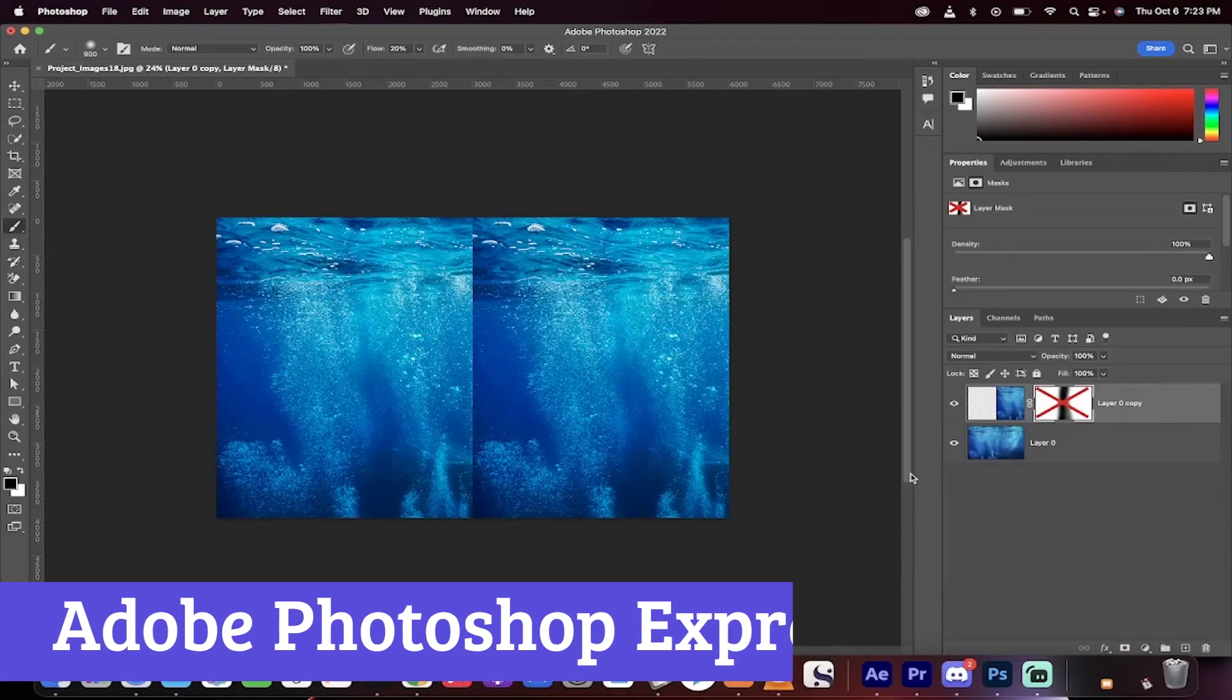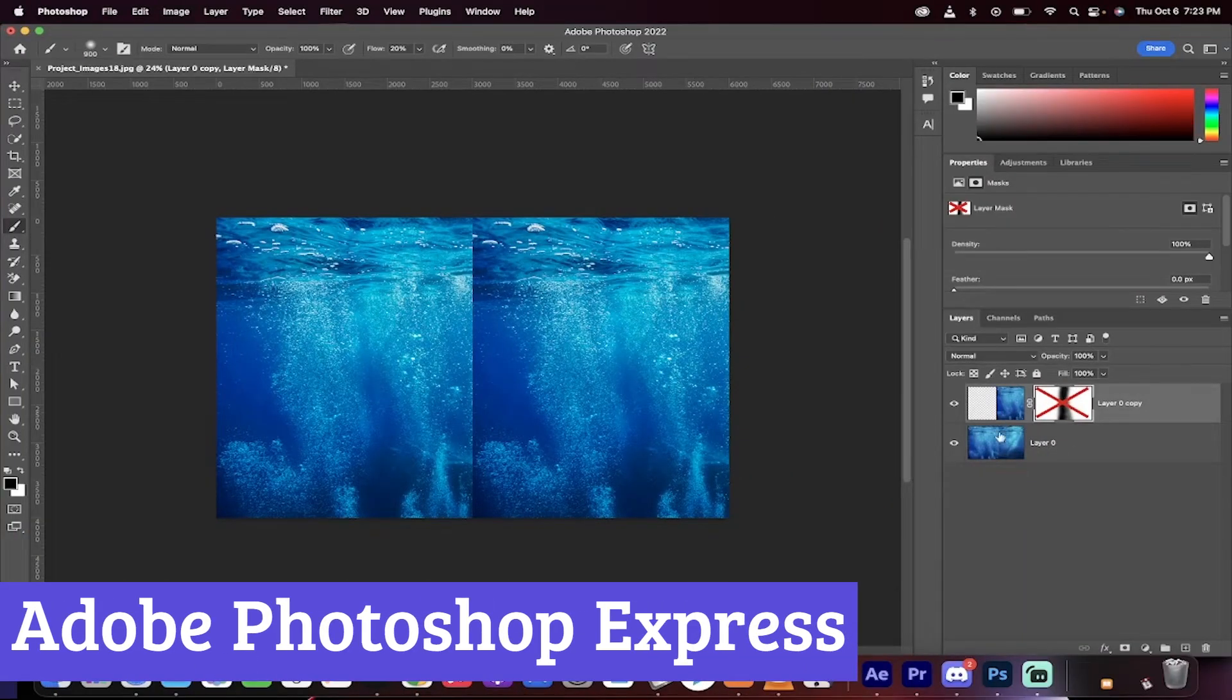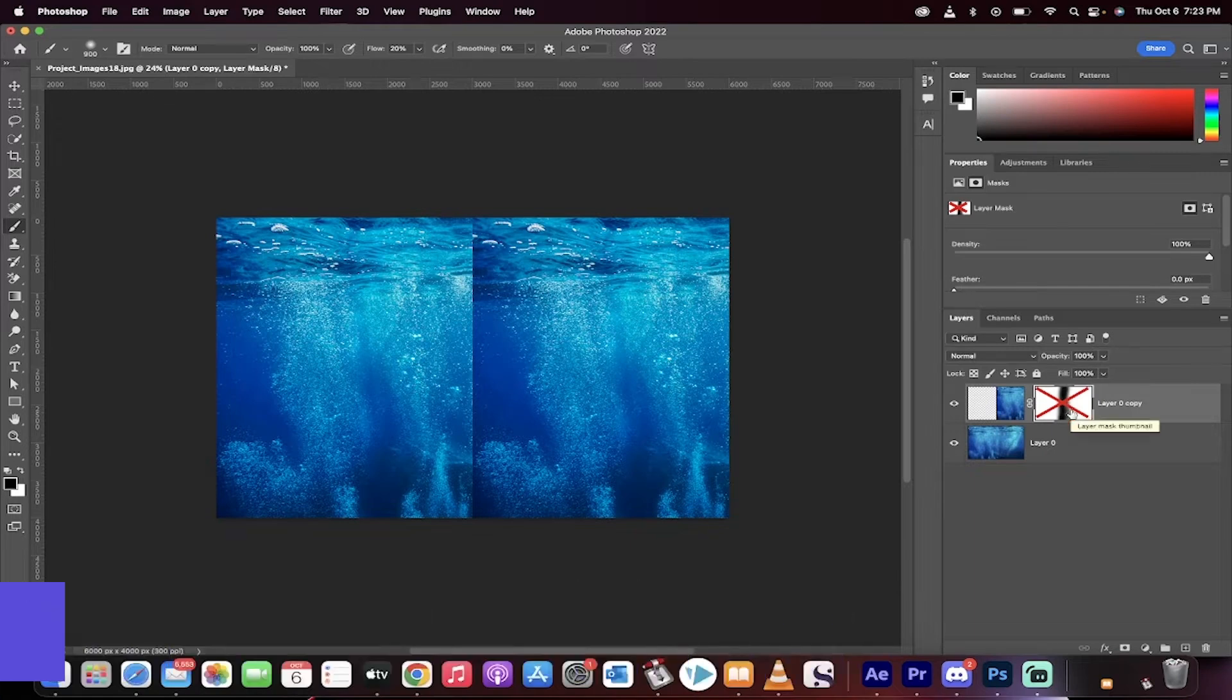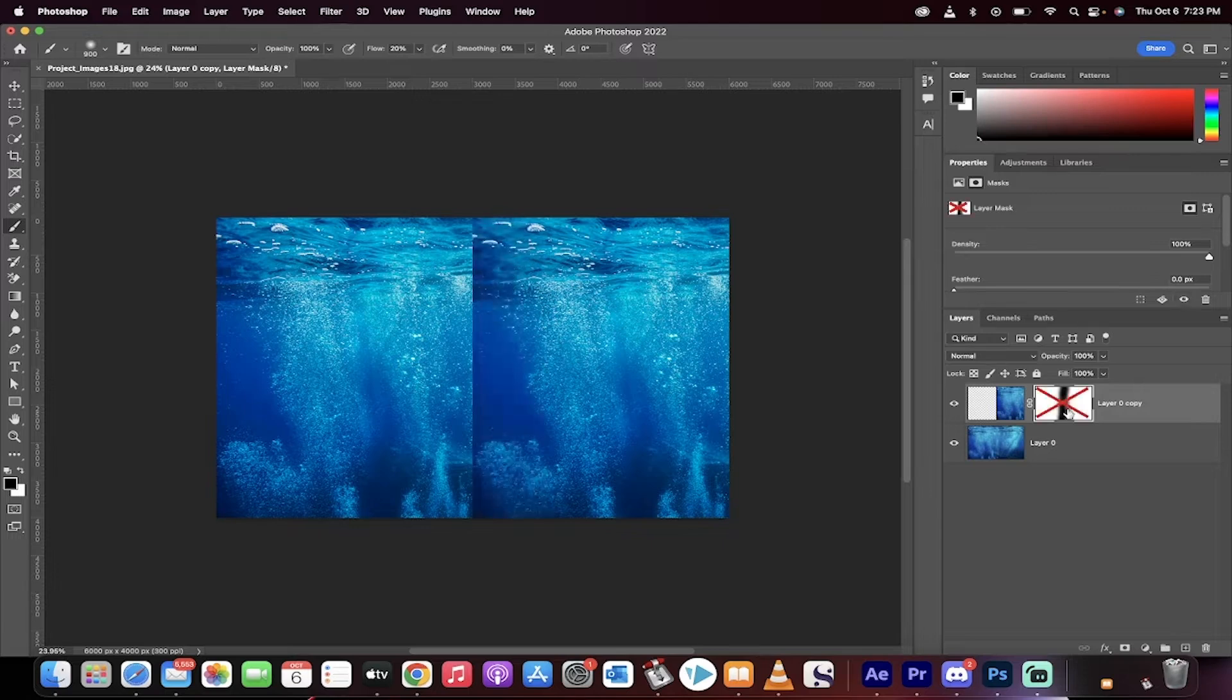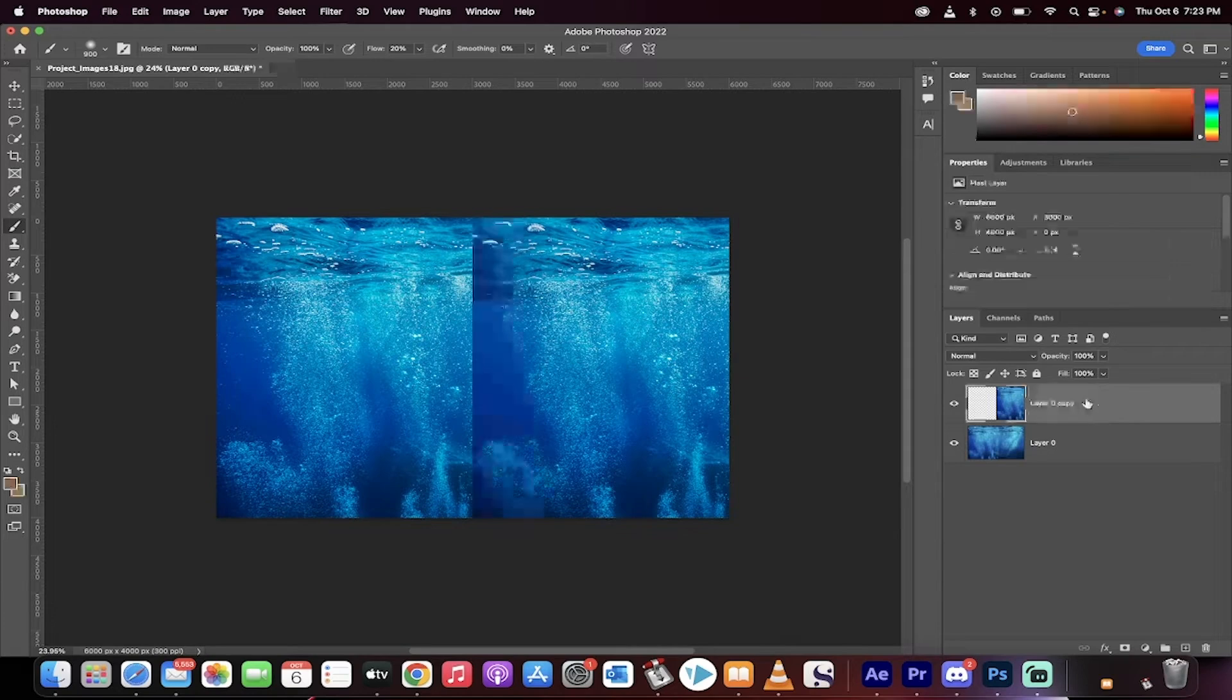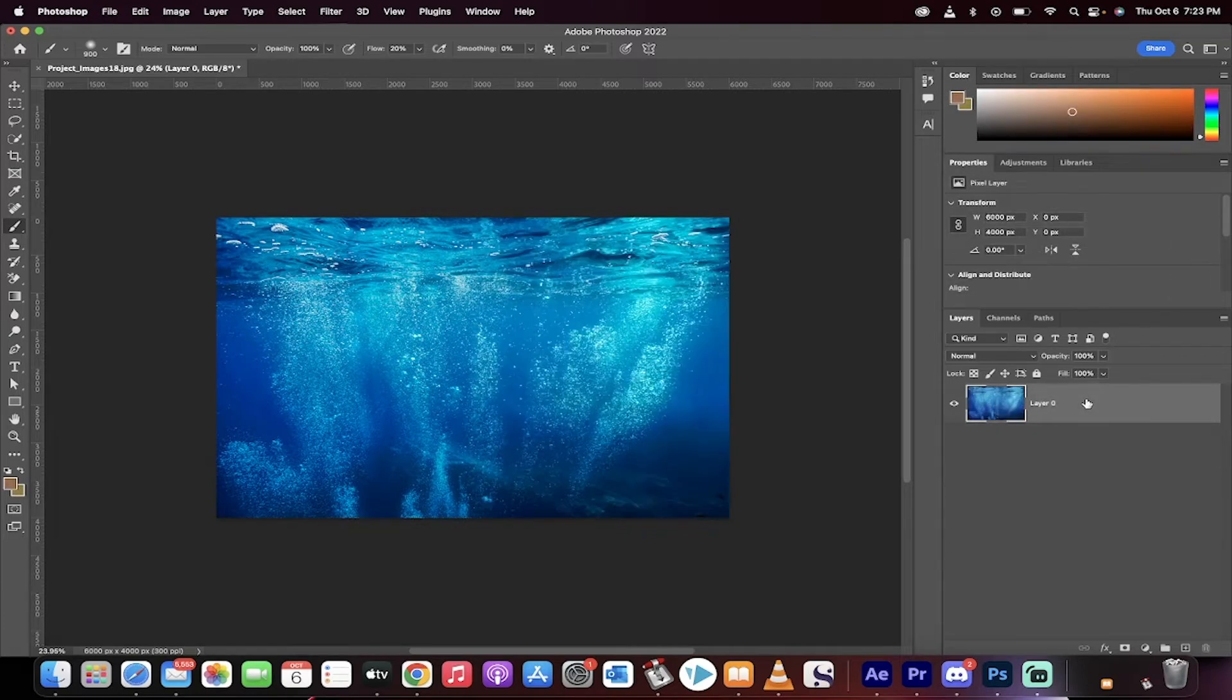Number 5. Adobe Photoshop Express is the free photo editing app that's like having a mini Photoshop in your pocket, minus the hefty price tag and the need for a degree in graphic design. This app is perfect for anyone who wants to jazz up their photos without getting lost in a maze of complicated tools.